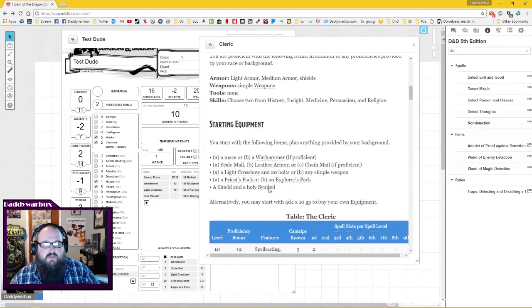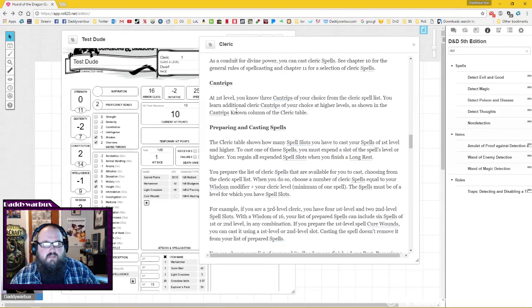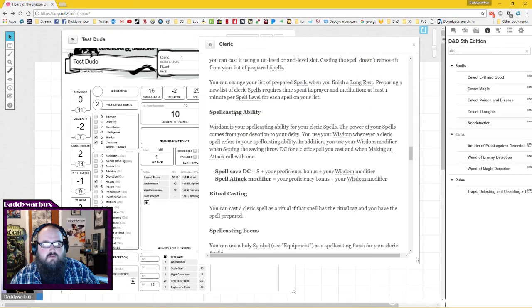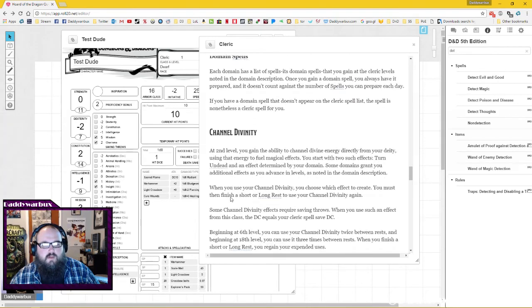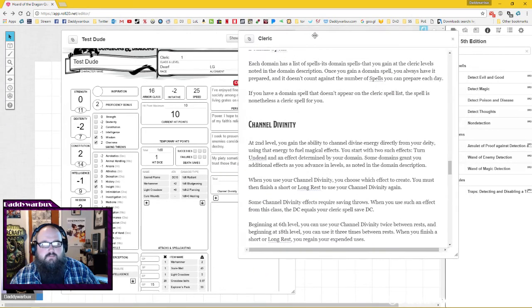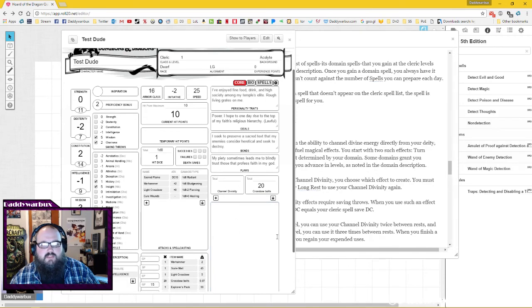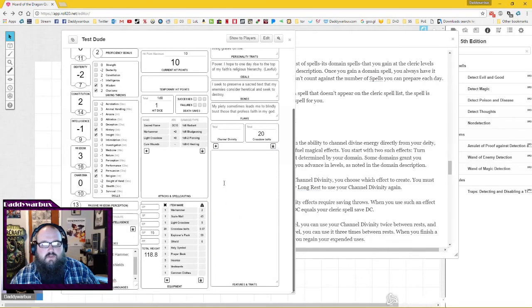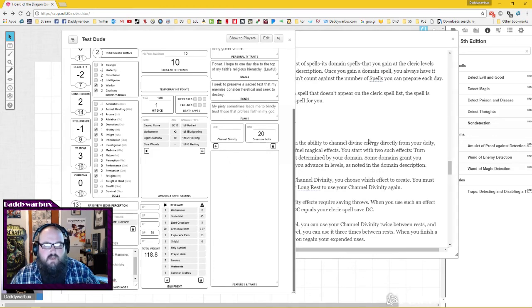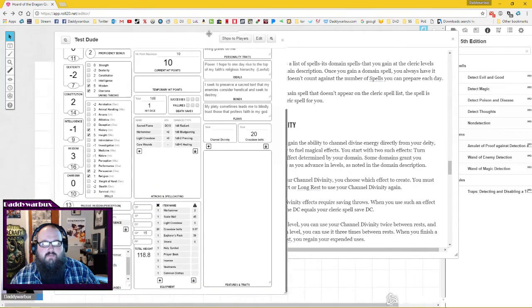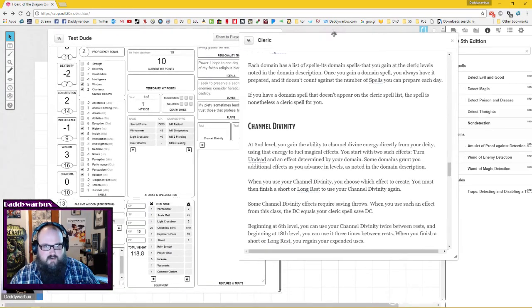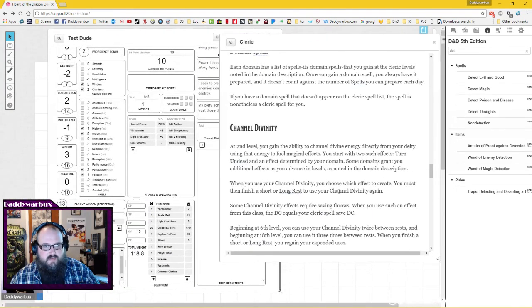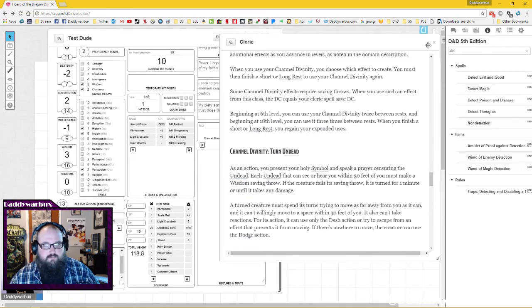As you continue to level up and you get other cleric abilities like at level two you get your channel divinity, I would take that and simply add it right there. Copy and paste it into your features and traits box so that you would have it easily referenced. Then here you can use to track how much of your channel divinity you've actually used. So that's that.